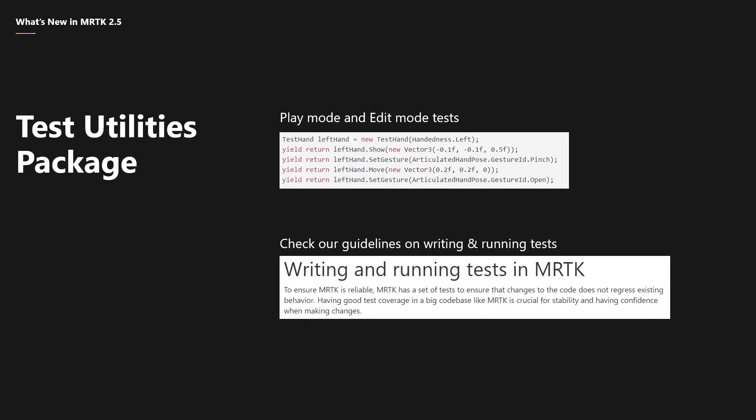There is now a package that contains the play mode and test mode test infrastructure that the MRTK team uses to create our own end-to-end tests. That's right, you can create tests just like us. This infrastructure has been extremely handy for the MRTK team, and we're excited to have folks like yourselves use it to add test coverage to your own projects. You can check out our guidelines on the MRTK GitHub for how to write and run tests in MRTK.